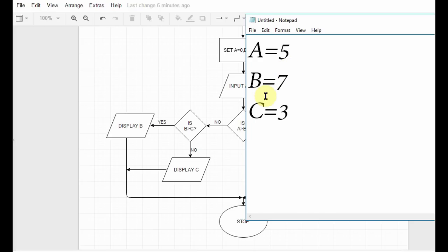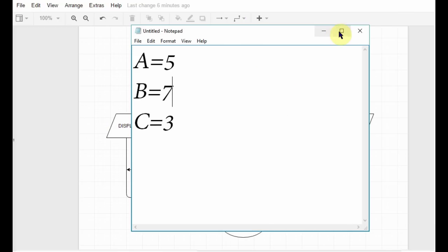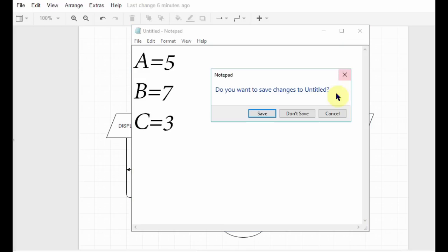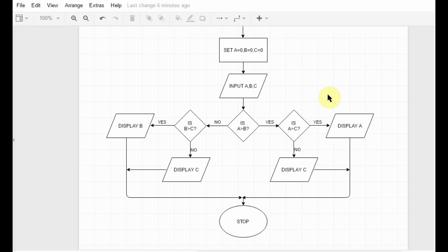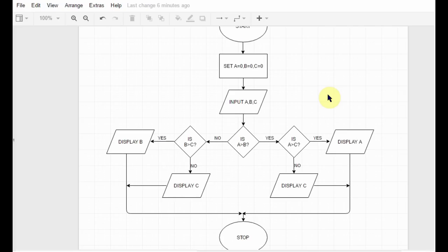Then I check whether b is greater than c. Seven is obviously greater than three, so I follow this path and display b is the largest. So the largest number is b. That's what this flowchart does — it displays the largest of three numbers. I hope you understood that, and that's it for this tutorial. Thank you guys for watching, and talk to you guys in the next one.